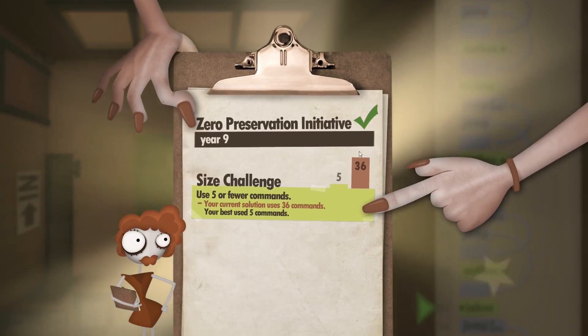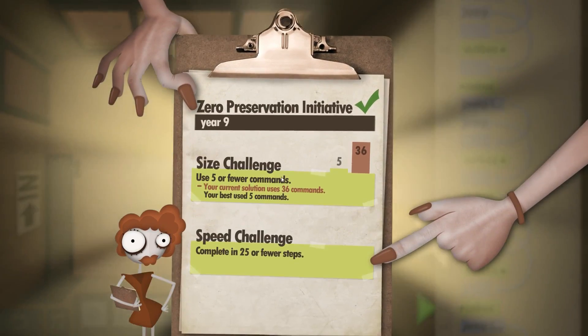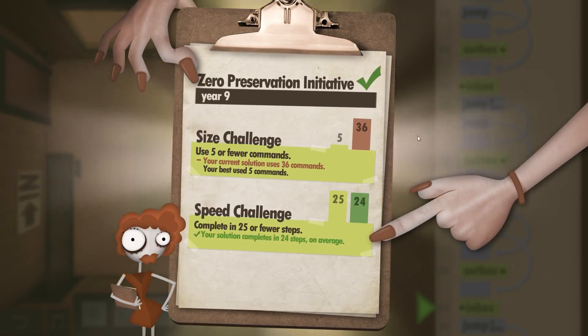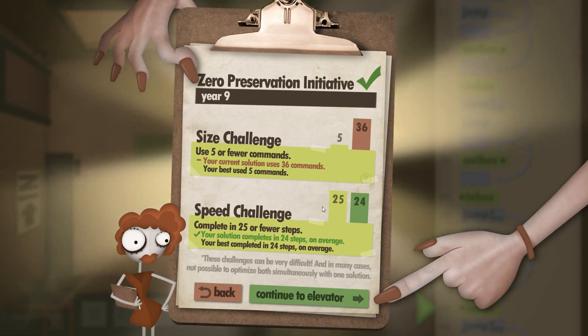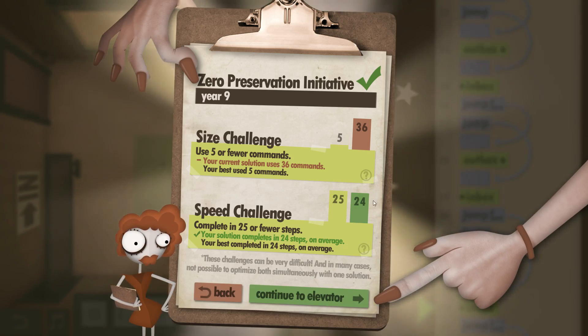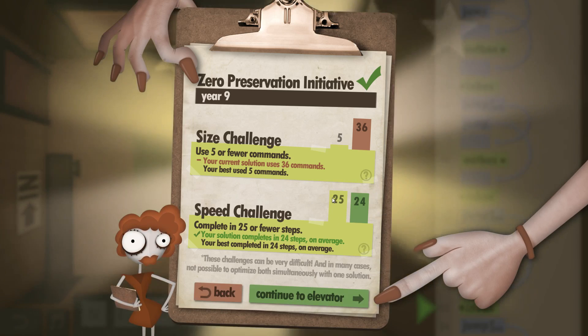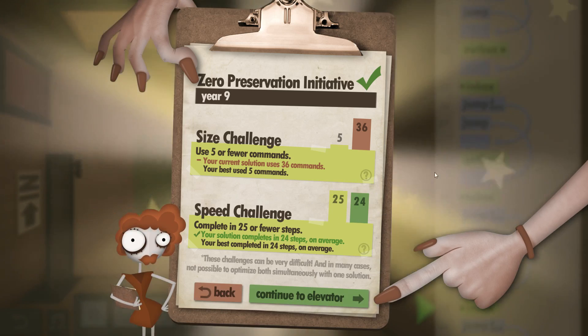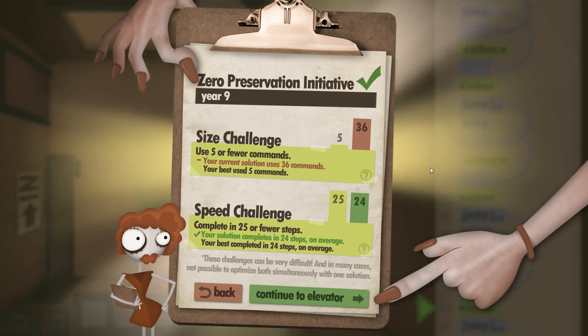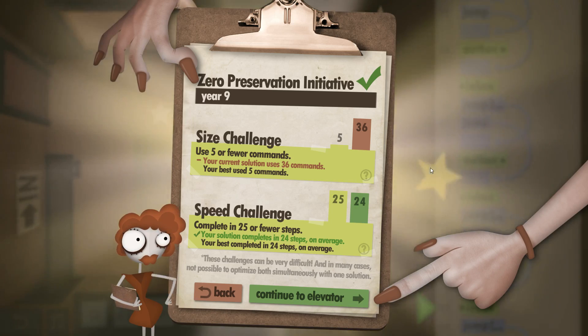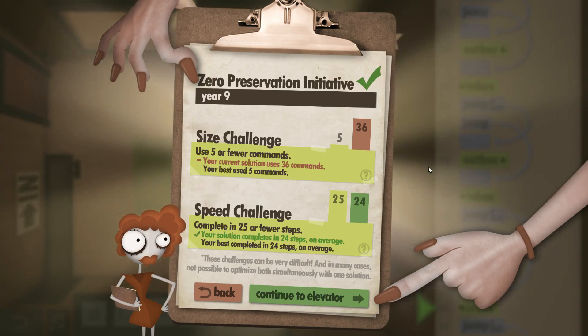So in this, yeah, obviously size challenge is 36, really bad. But we get even one below the maximum speed challenge allowance. So that's great. And that is the Zero Preservation Initiative. See you next time.